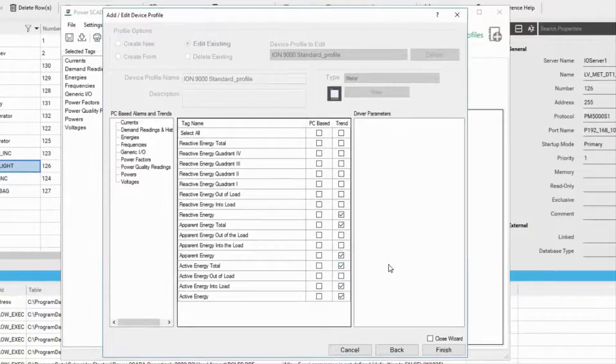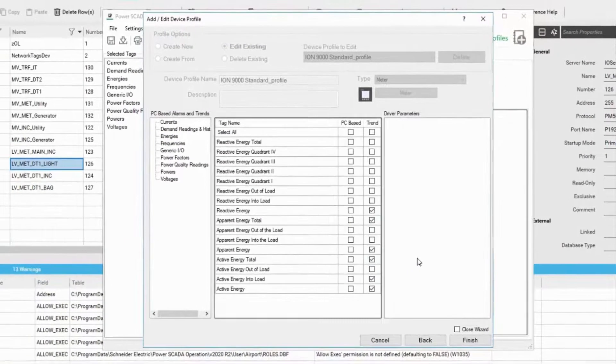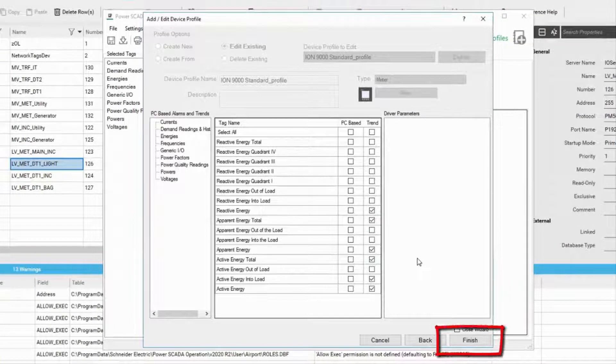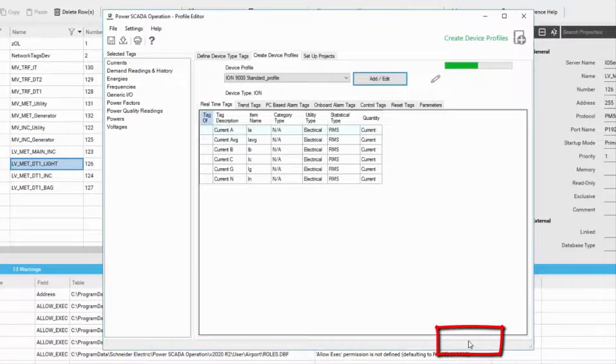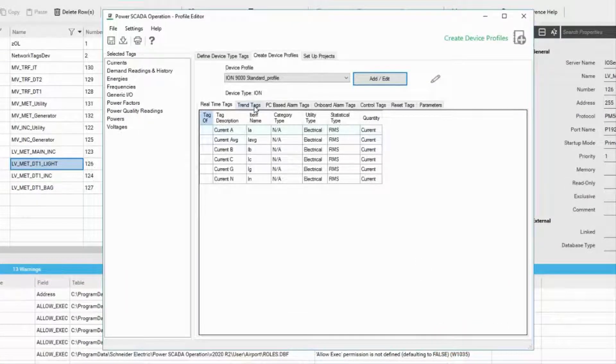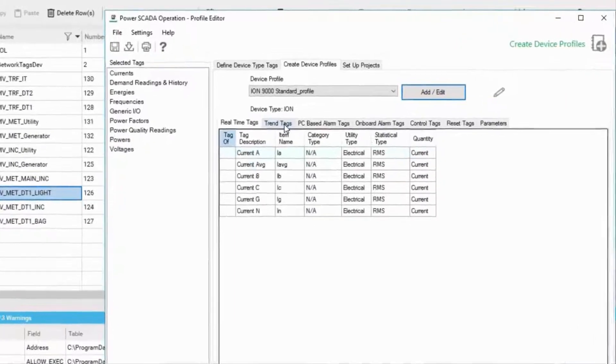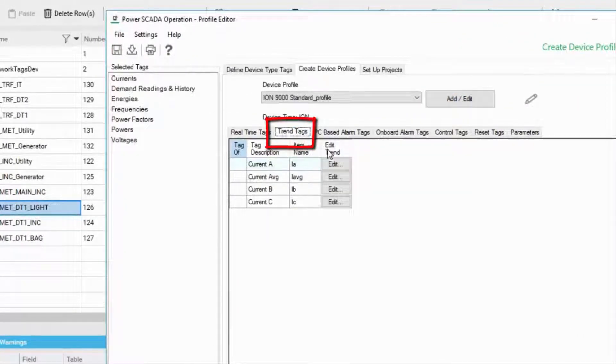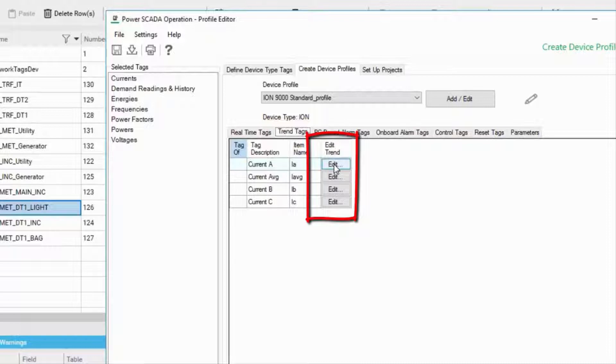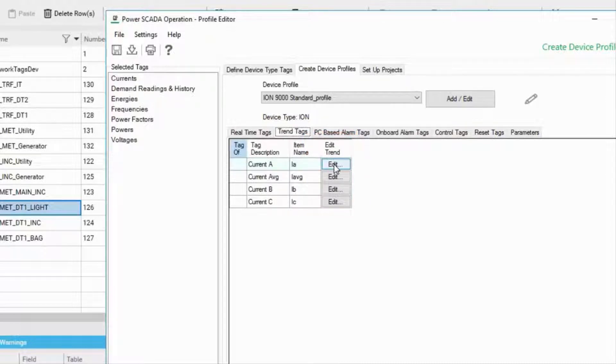Once you are done selecting the trend checkbox for all the interested variables, click finish. Now to select the trend scan intervals, you can navigate to the trend tags section and click on the individual variable or the trend to edit the trend interval.